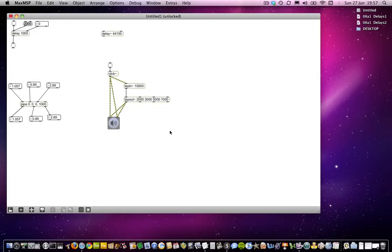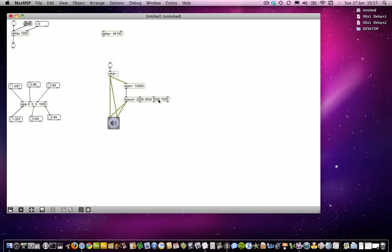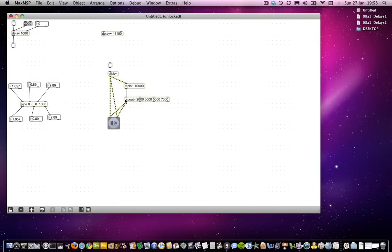And when you do that, you get some additional inlets. Now those aren't for putting any signal data into — those are for updating the arguments you've got. So the first inlet will update the 2,000, the second inlet will update the 3,000, and so on. But the outlets are for audio data, so that's your first — your 2,000 milliseconds worth of delayed sound will come out of this one.